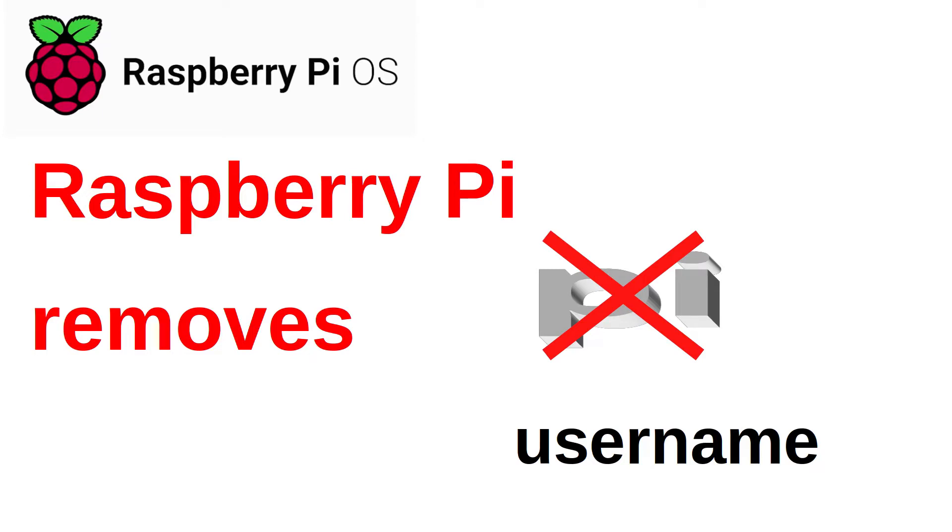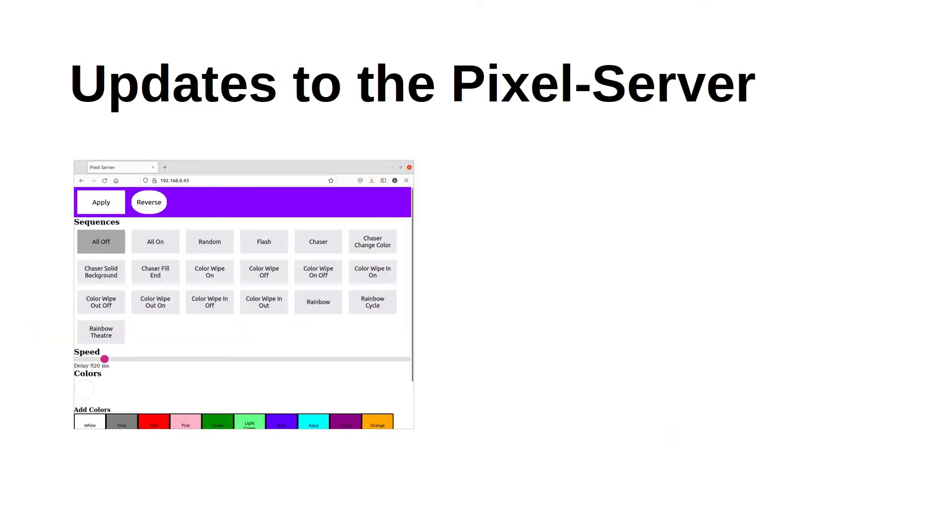I've discussed this in more detail on my other channel Penguin Fortress. See the description below for a link to that video. In this video I'm going to explain about some of the changes I needed to make to my Pixel Server software and provide a guide to installing the Pixel Server software on a Raspberry Pi with the latest 64-bit version of the Raspberry Pi OS.